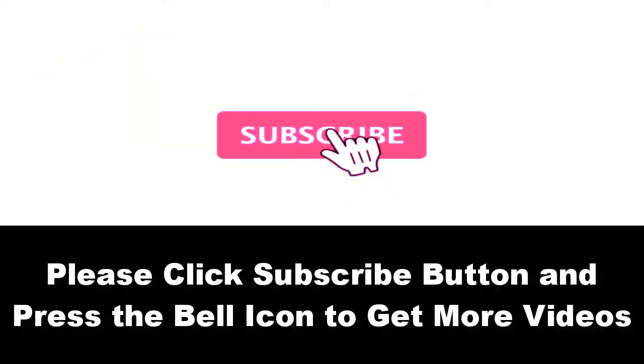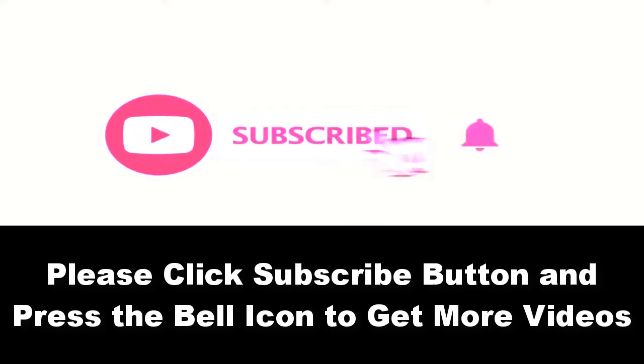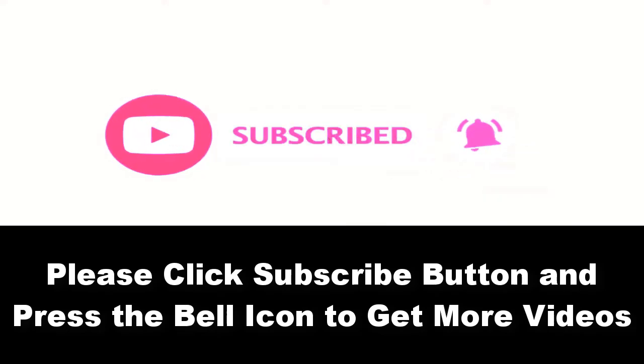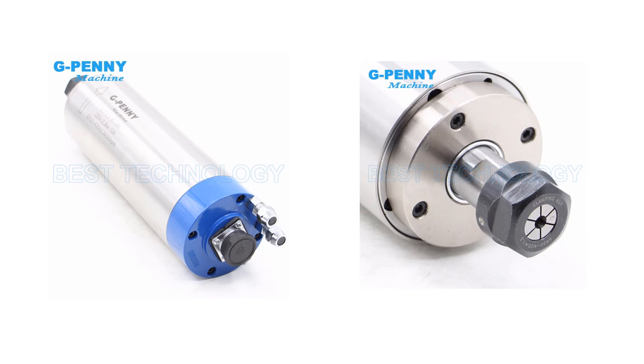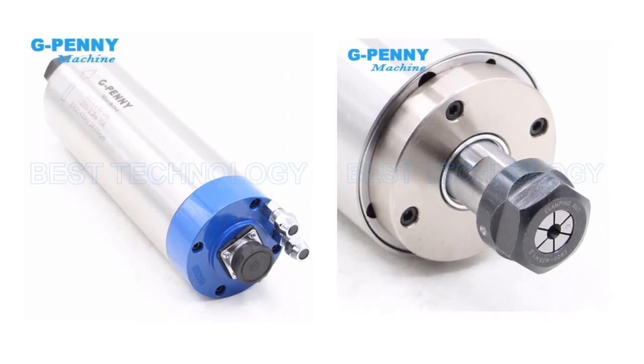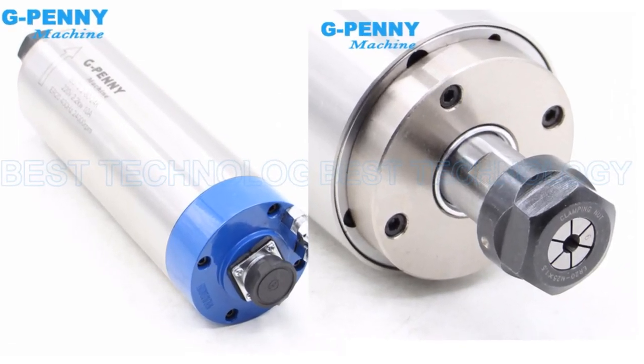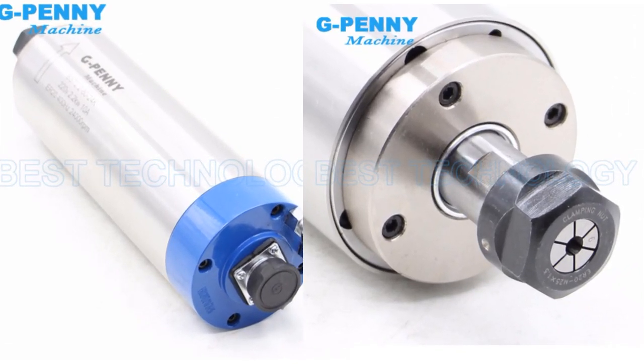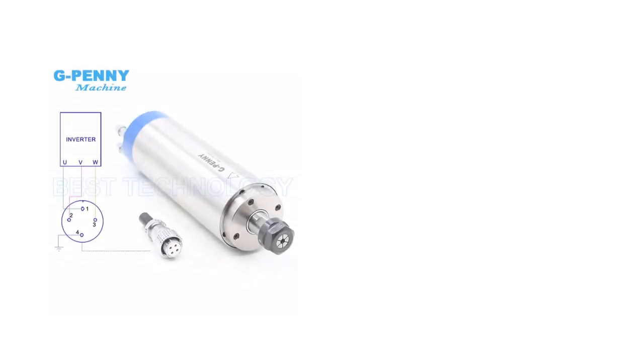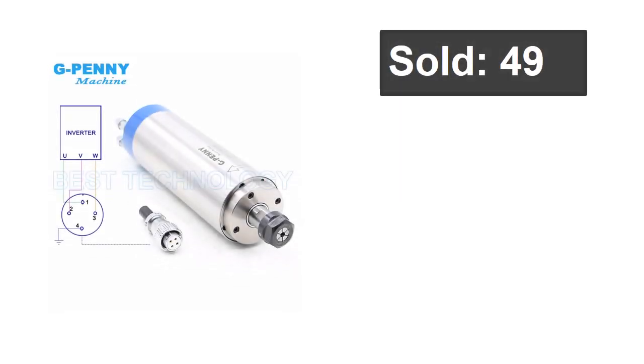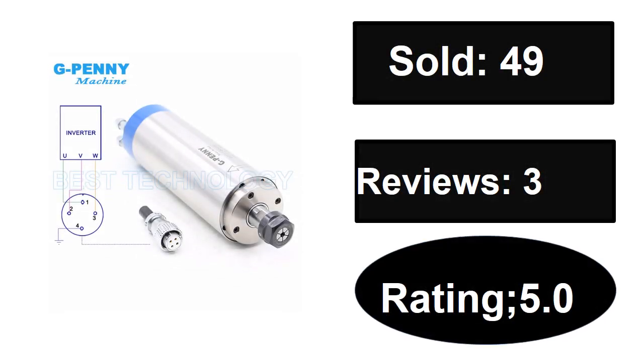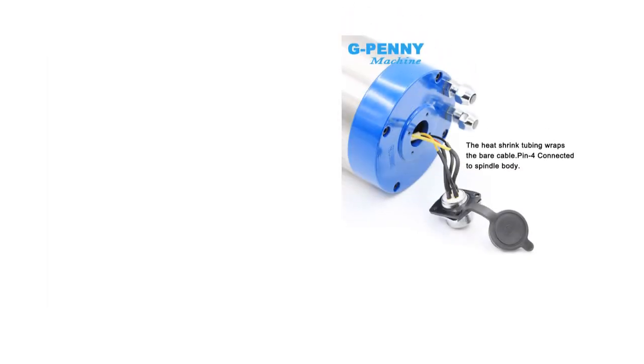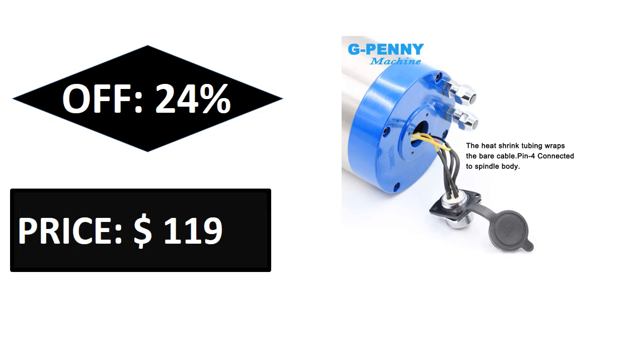Please subscribe to our channel and press the bell icon to get more videos. At number four: sold, reviews, rating, extra percent off price.